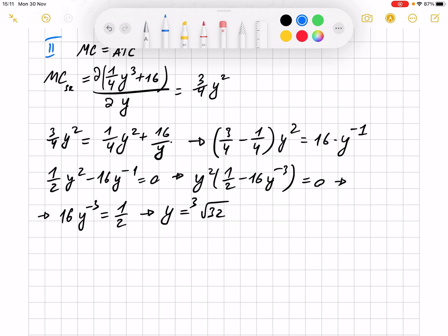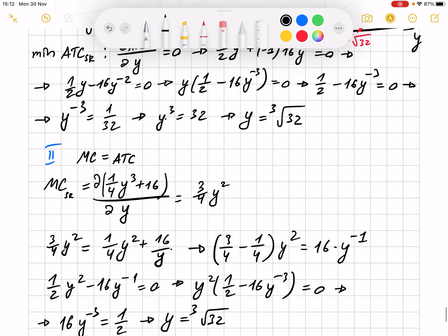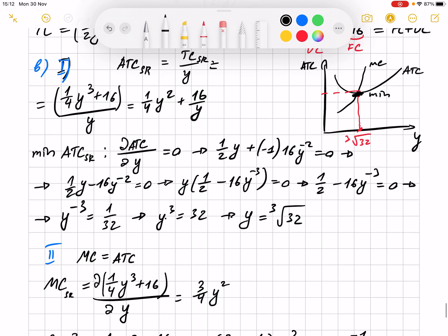Then we have point C, where we are asked to determine the shutdown point. The shutdown point is the minimum of the average variable cost. So first we have to find the average variable cost.